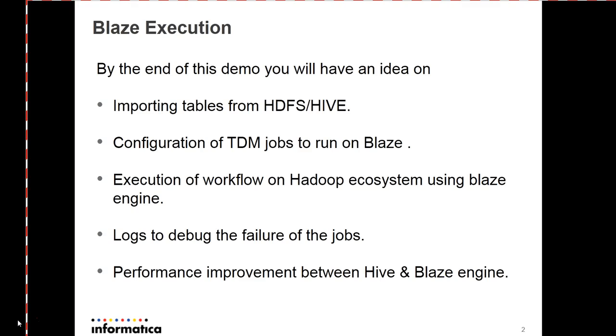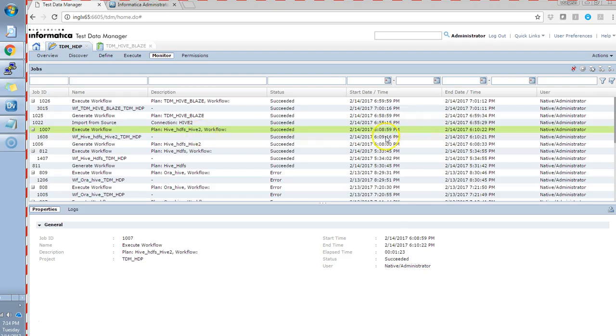But the difference could be seen when you run huge amount of data like petabytes and terabytes of data. I'll show you the sessions which I have ran earlier for using Hive engine and Blaze engine. Hive engine session will take 1 minute 22 seconds to complete for a single record. Whereas Blaze takes 1 minute 10 seconds to complete for a single record.